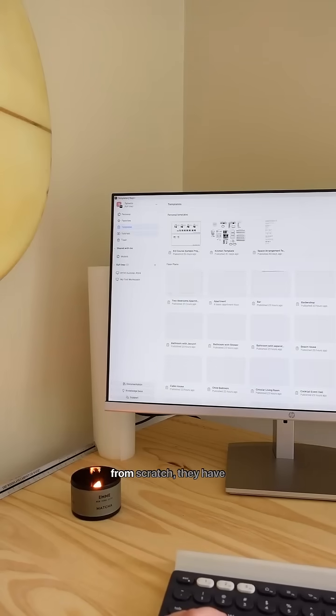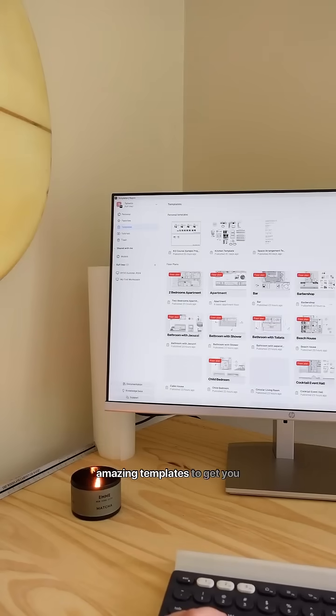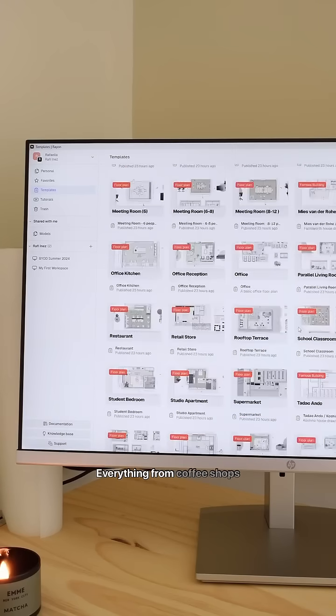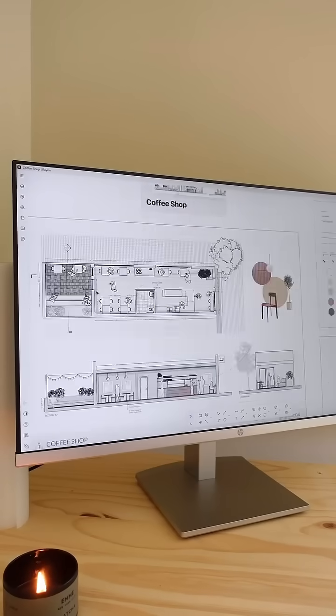And if you don't want to start from scratch, they have amazing templates to get you going, everything from coffee shops to cabins.